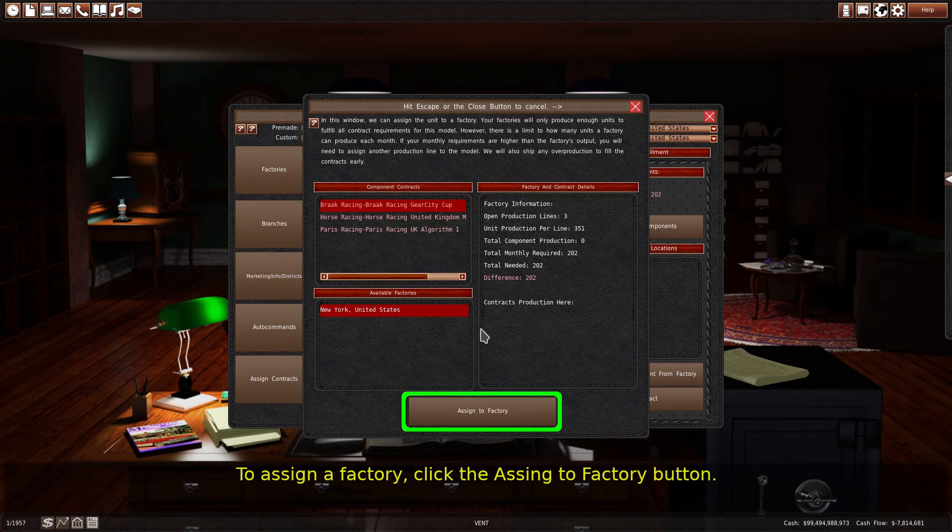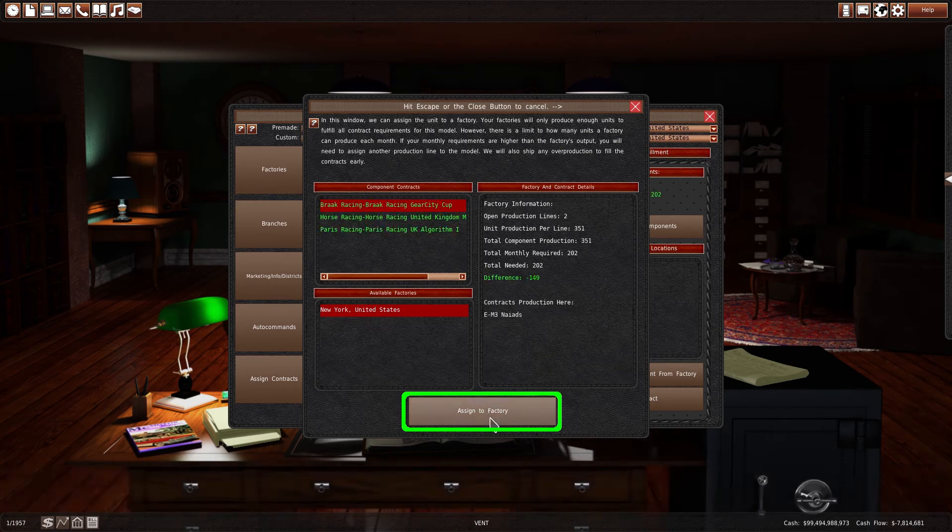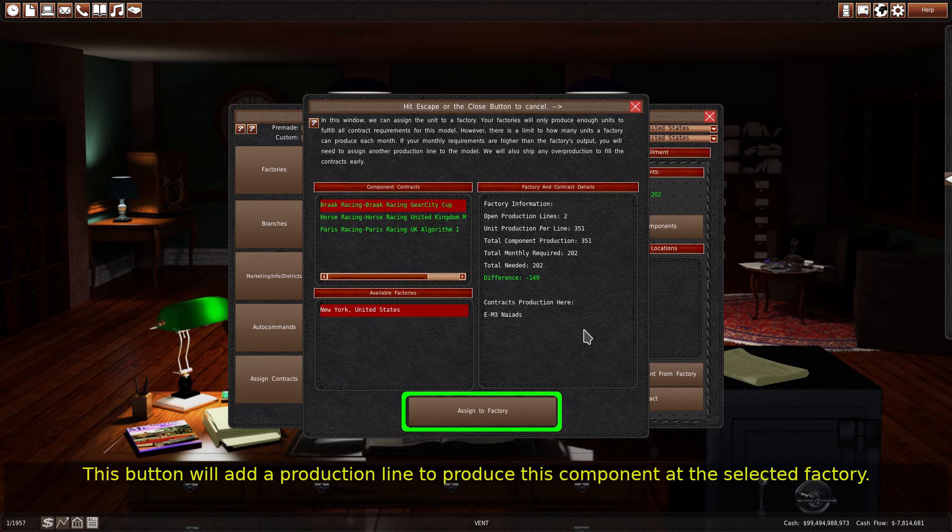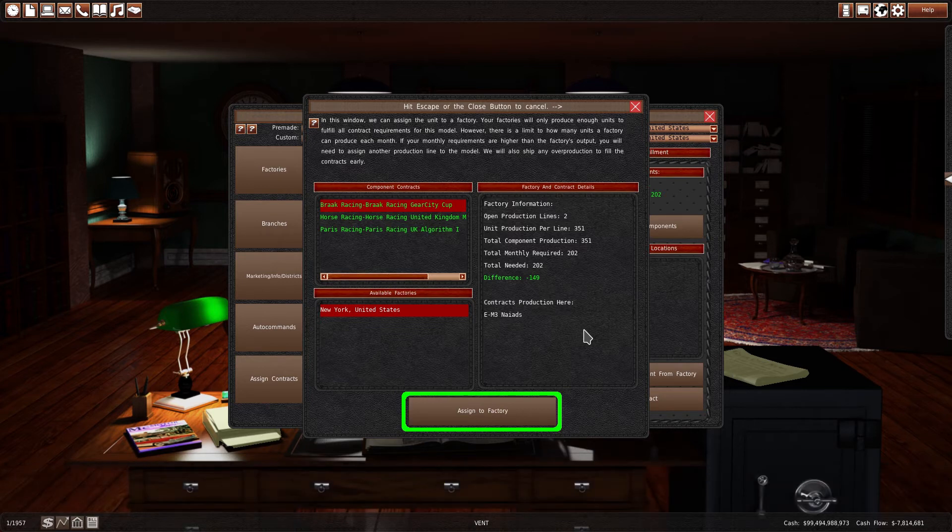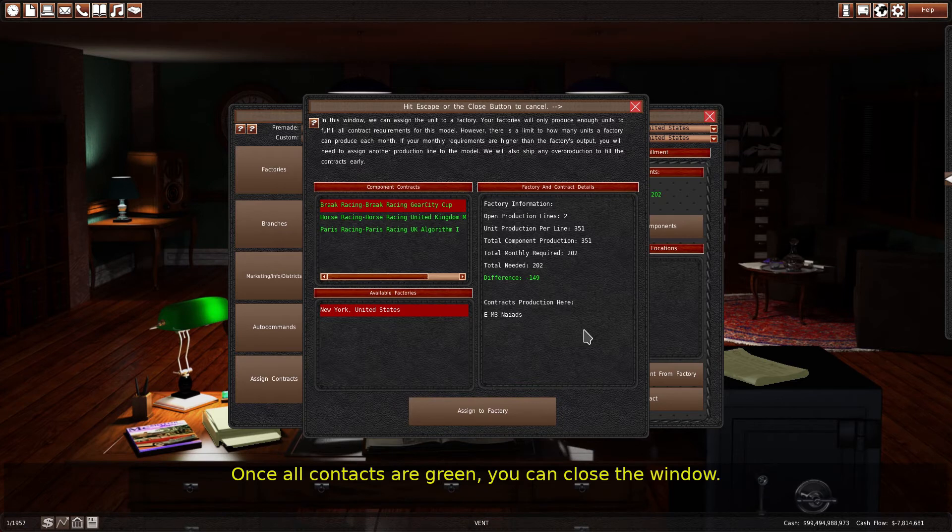To assign a factory, click the Assign to Factory button. This button will add a production line to produce this component at the selected factory. Once all contacts are green, you can close the window.